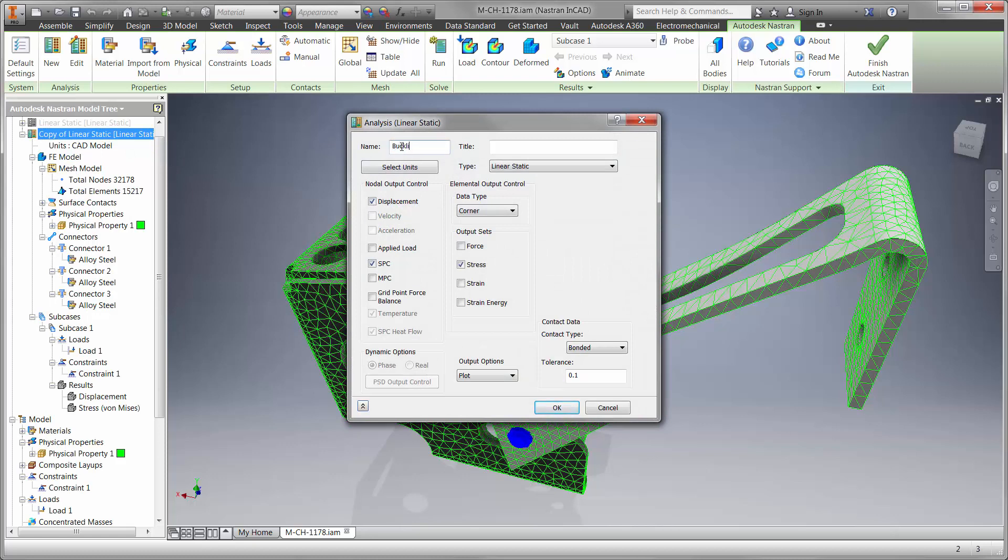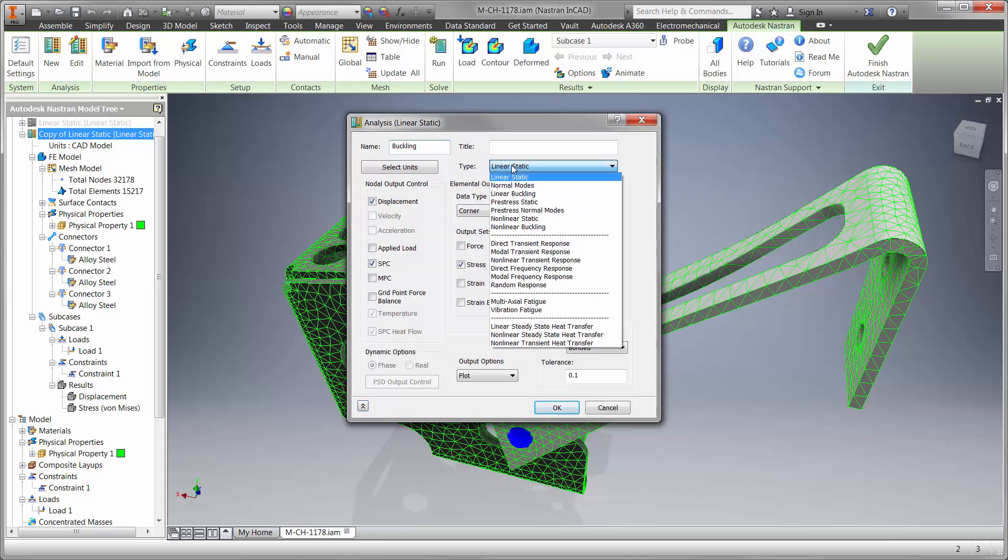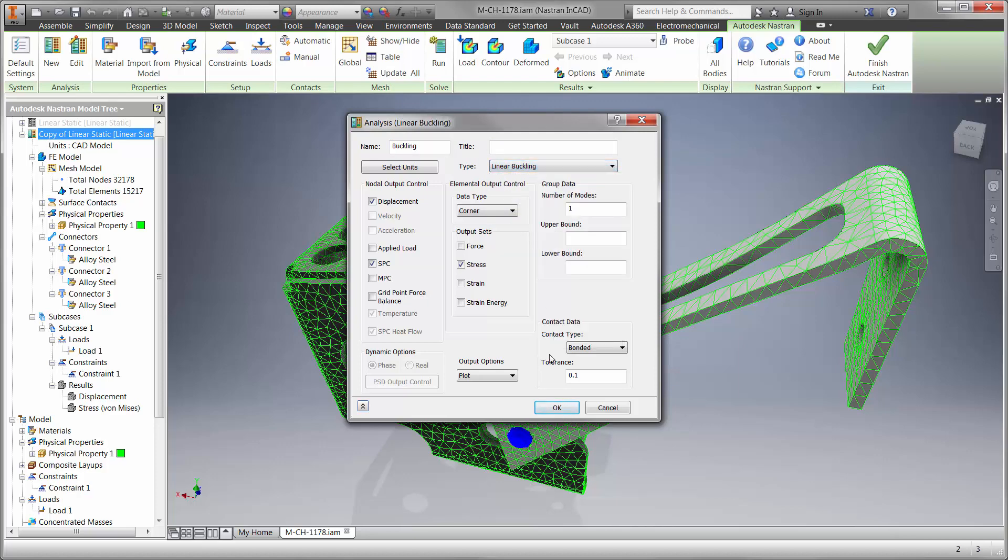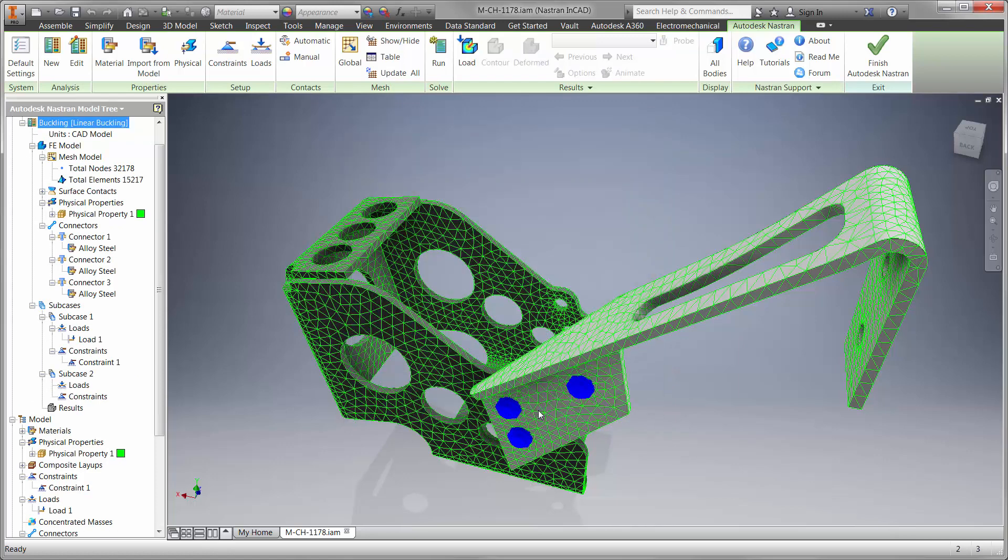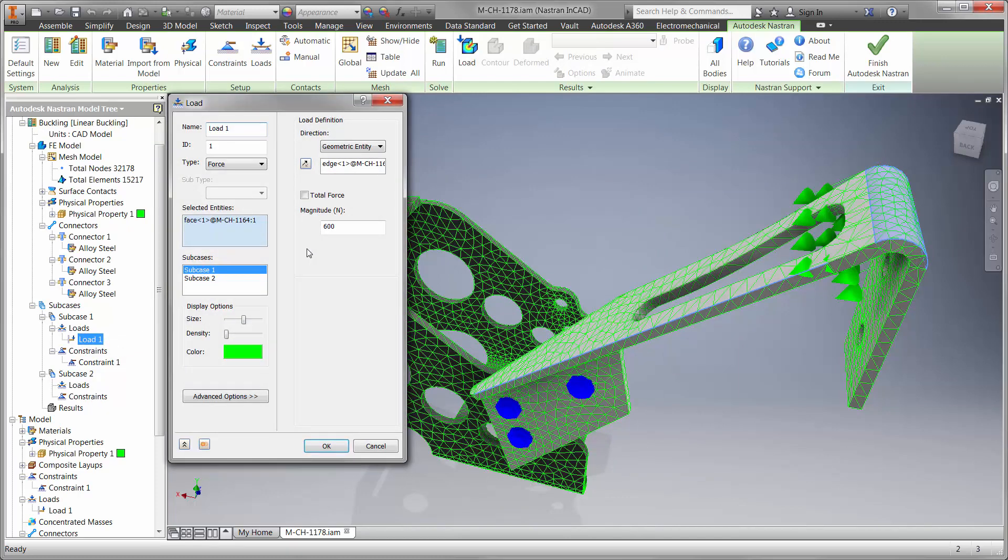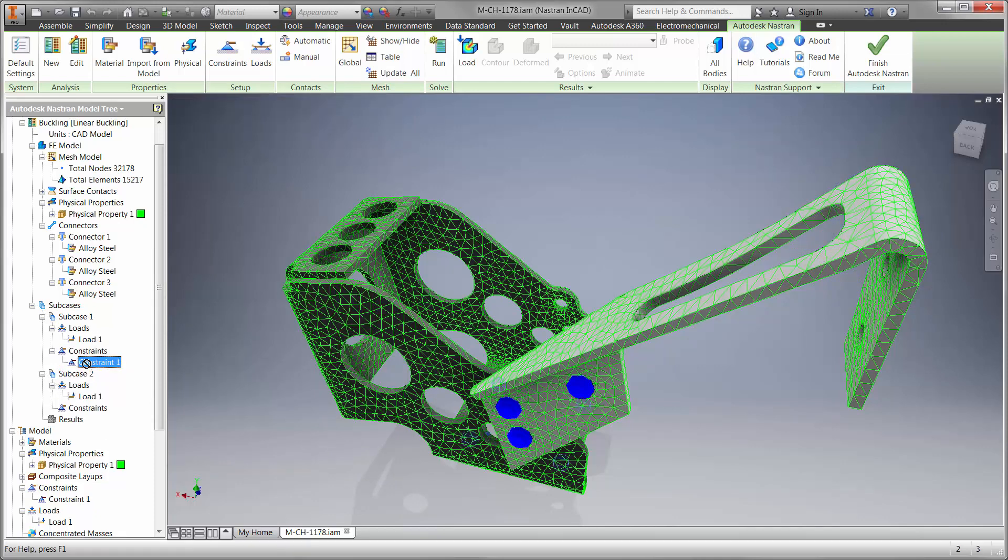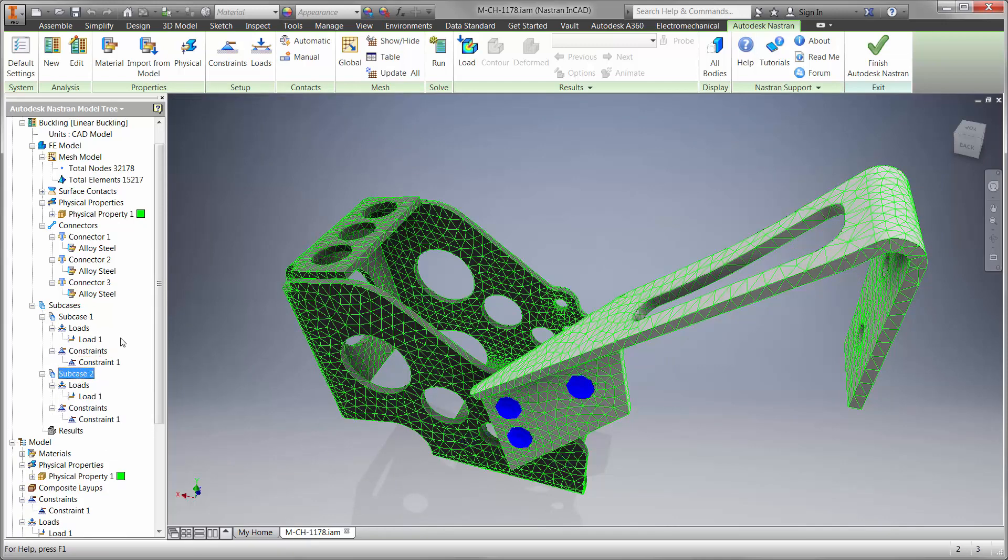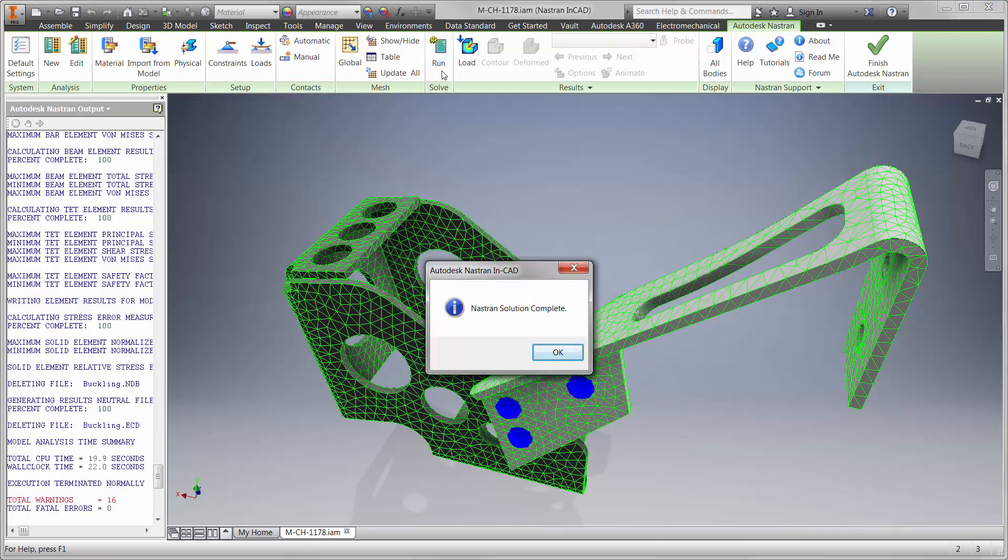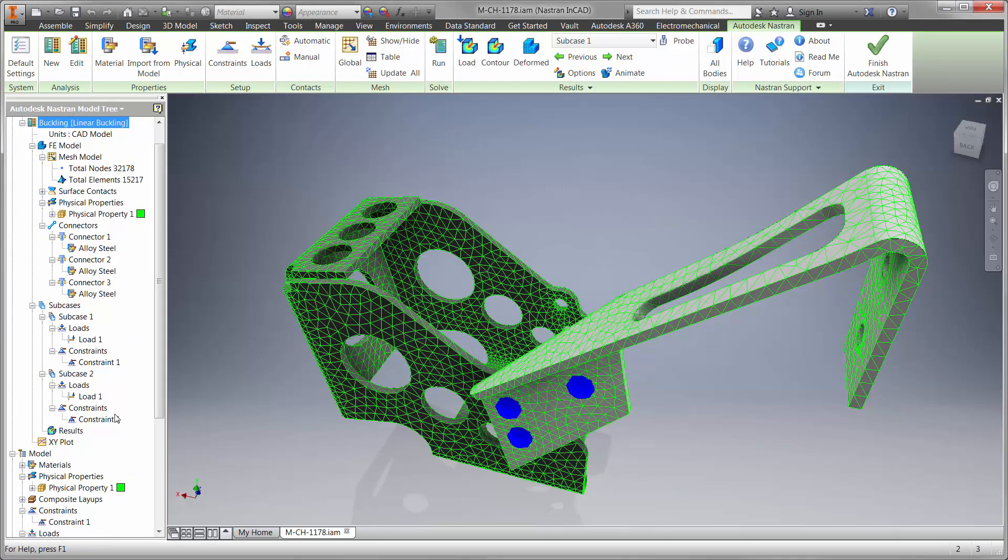We should take this into account and copy the existing study so we can keep all the same boundary conditions. And we'll start with the linear buckling type. We'll change the load to a value of 1 because the results will tell us the maximum load for various ways the design can buckle. Linear buckling studies run very fast and provide insight into whether we should be concerned with buckling failure.